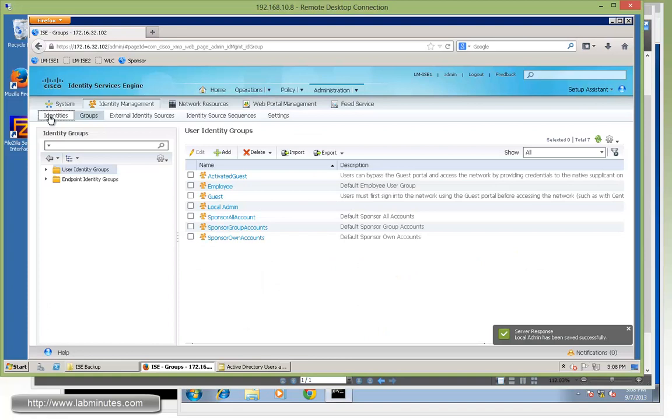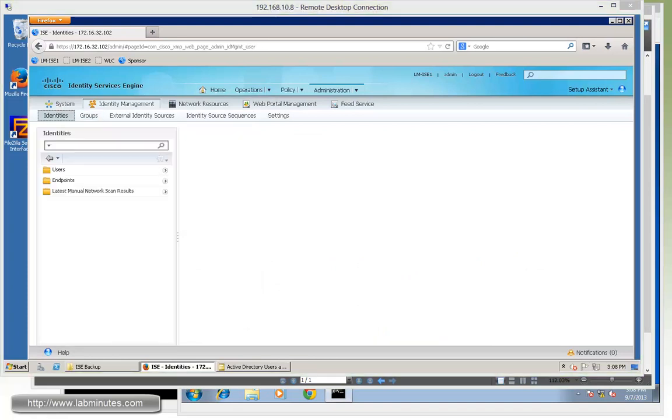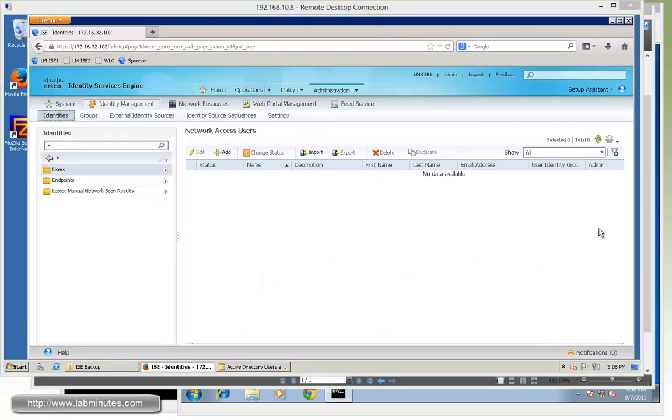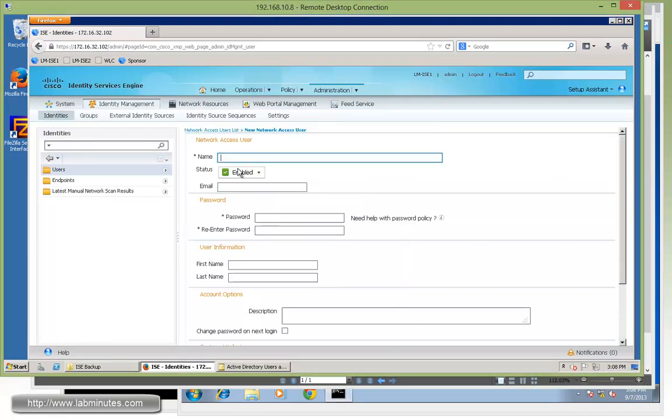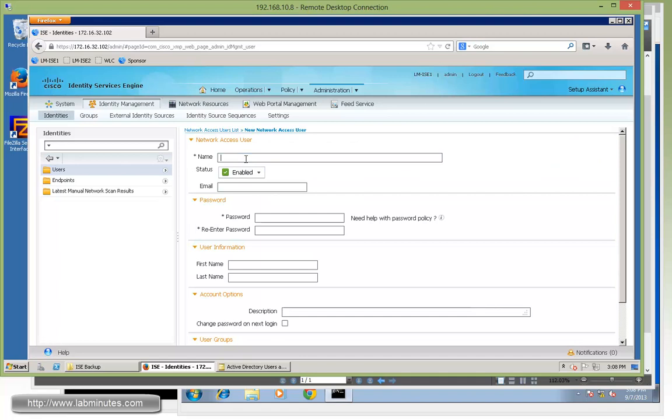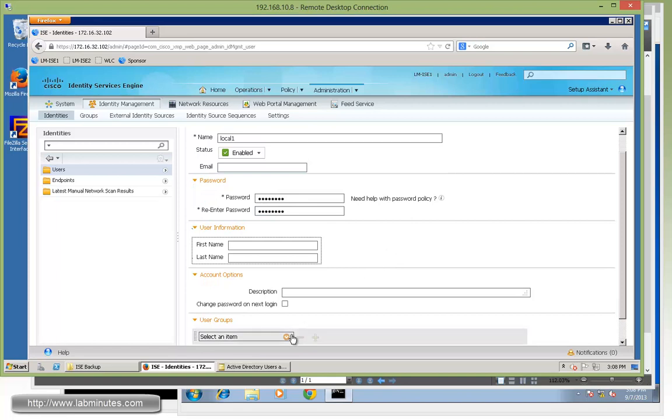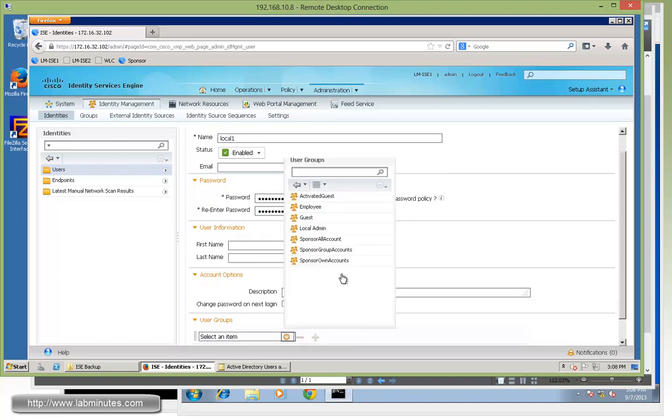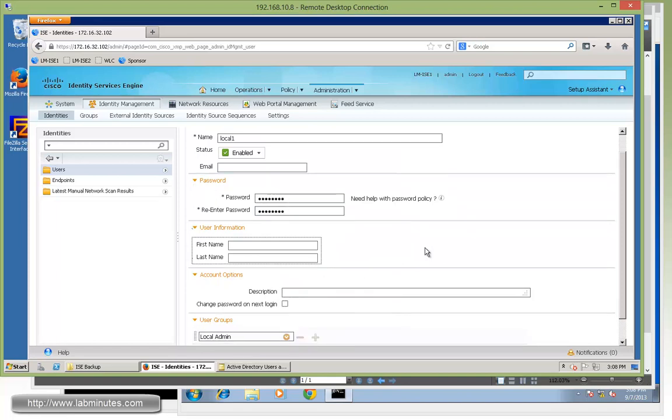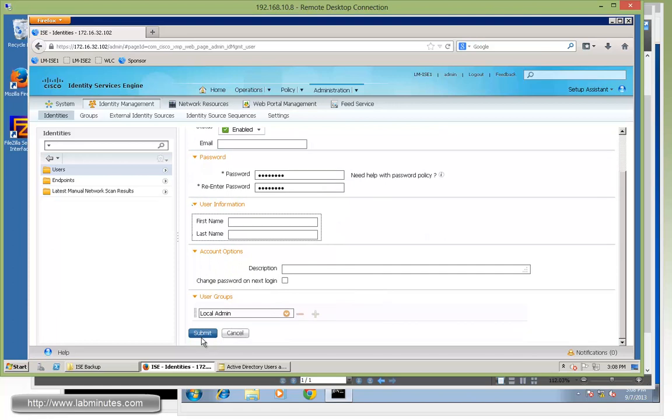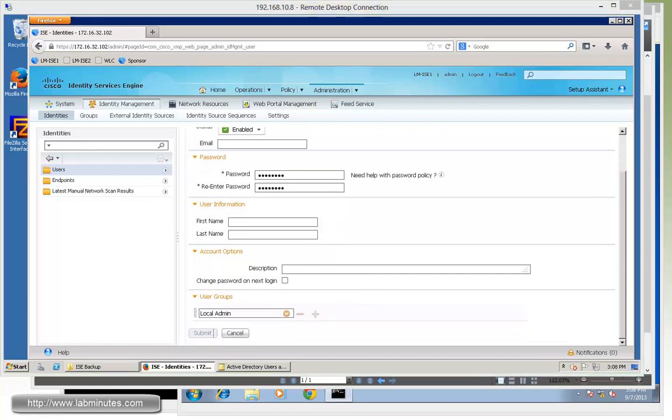And then once we have the identity group, we can create the user. So under users, click add. For the name, we say it's going to be local1. The password, we're going to do Cisco123 with uppercase C, the first C for Cisco. And then we're going to assign the user to the group we just created called local admin. And then click submit.